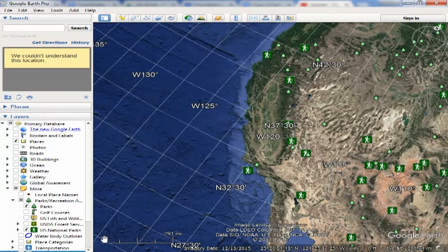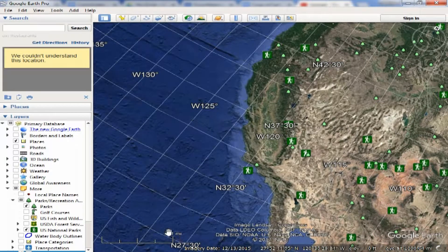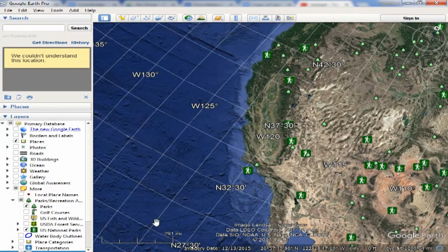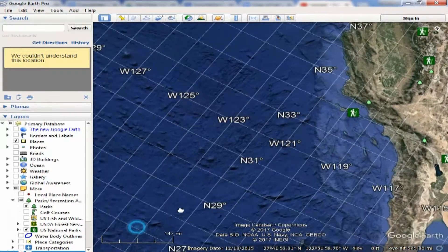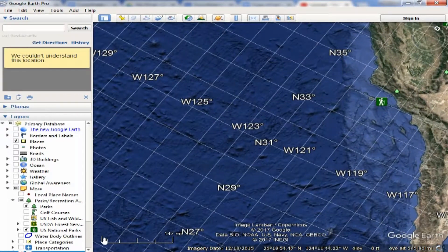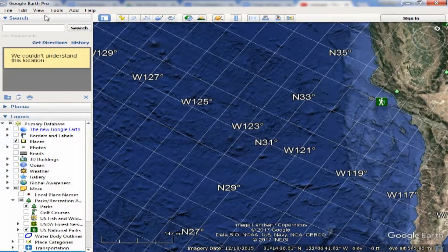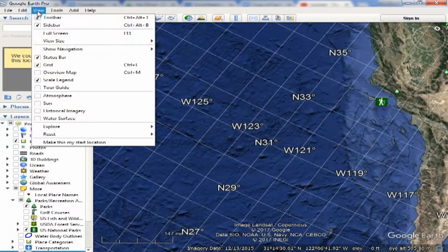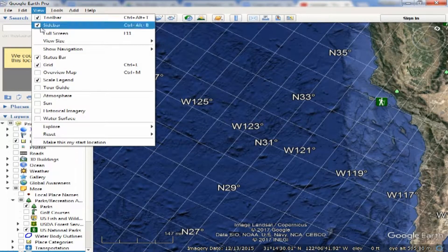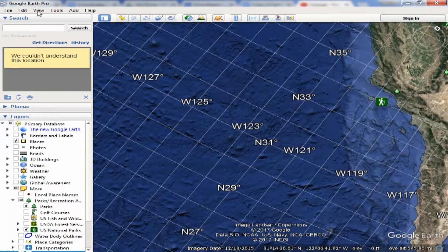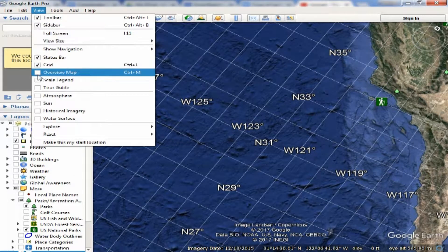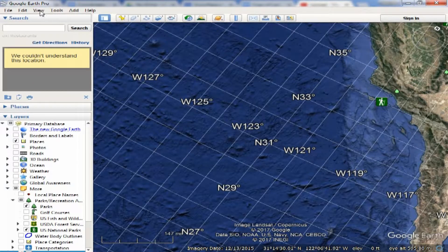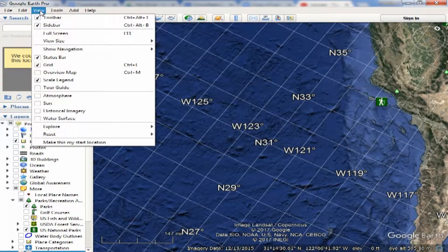And then if you want to get your measurements in terms of a scale, you can actually get rid of the scale legend or add the scale legend. So that's what the View menu is all about.